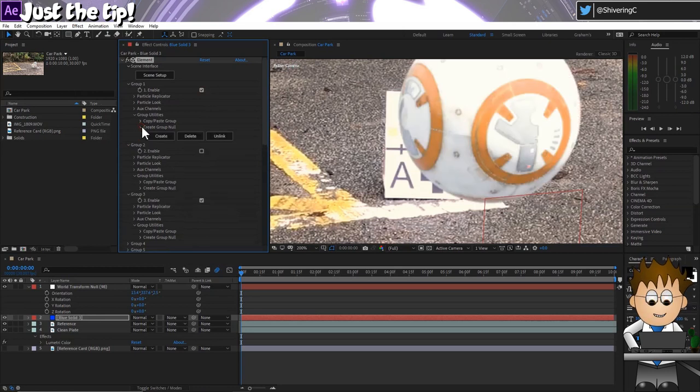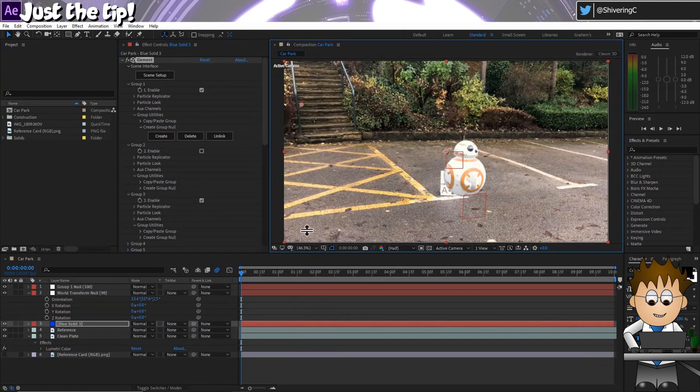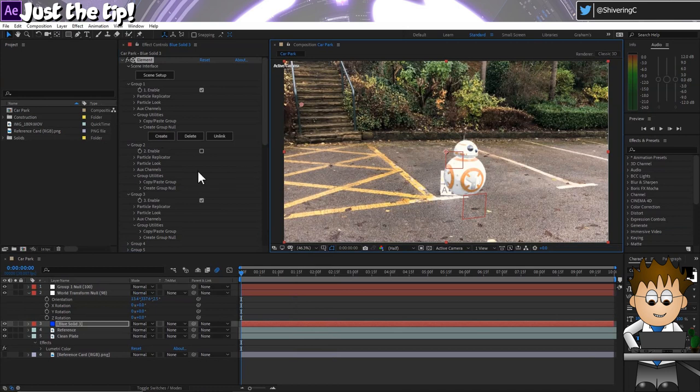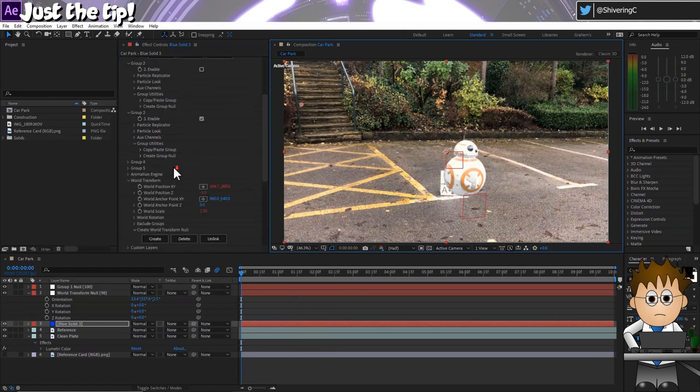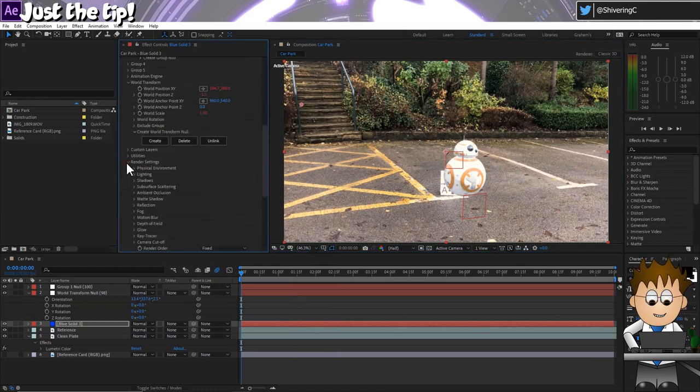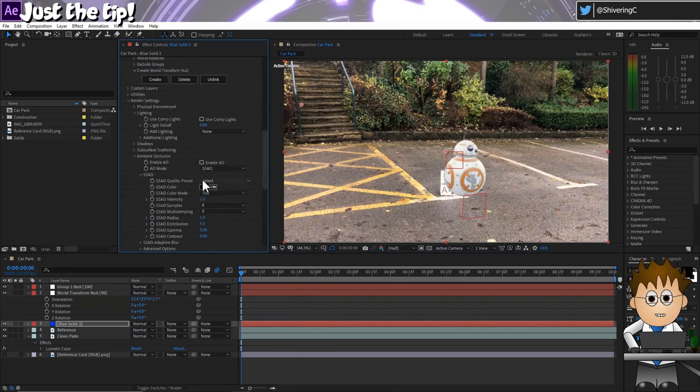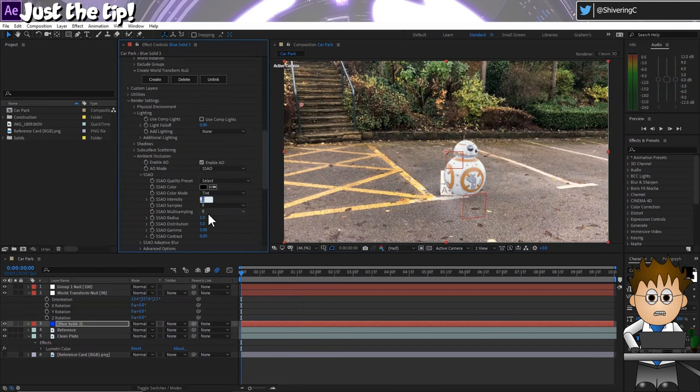And that will let us animate BB-8. And because there were no strong shadows in this scene, I'm going to expand the render settings and in lighting, uncheck Use Comp Lights. And I'm going to ignore the shadow settings and instead turn on Ambient Occlusion and set the intensity to 6.